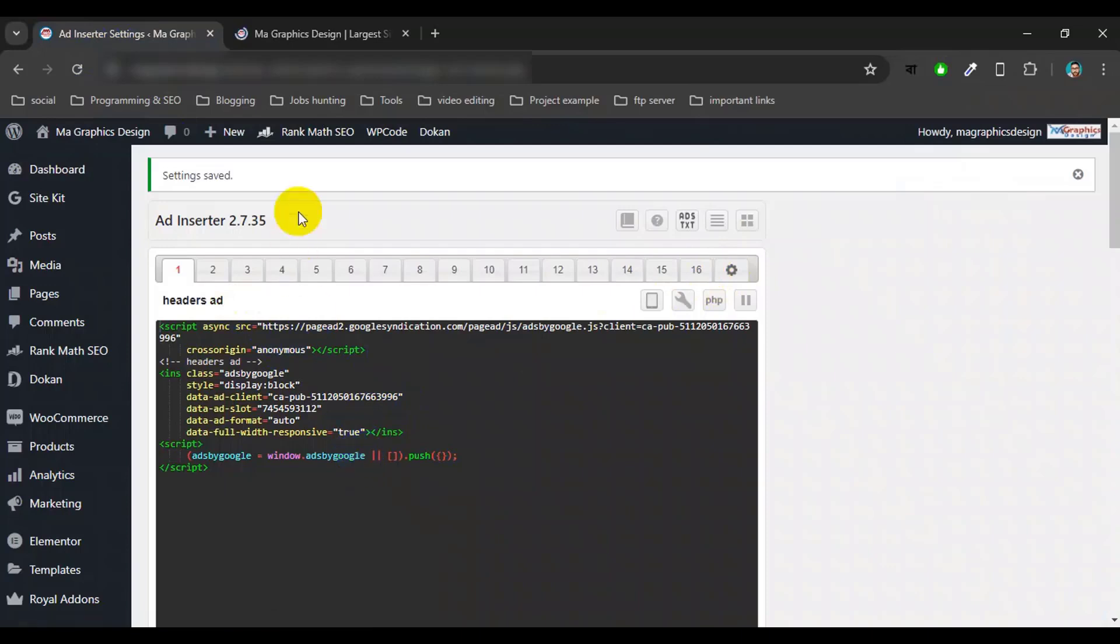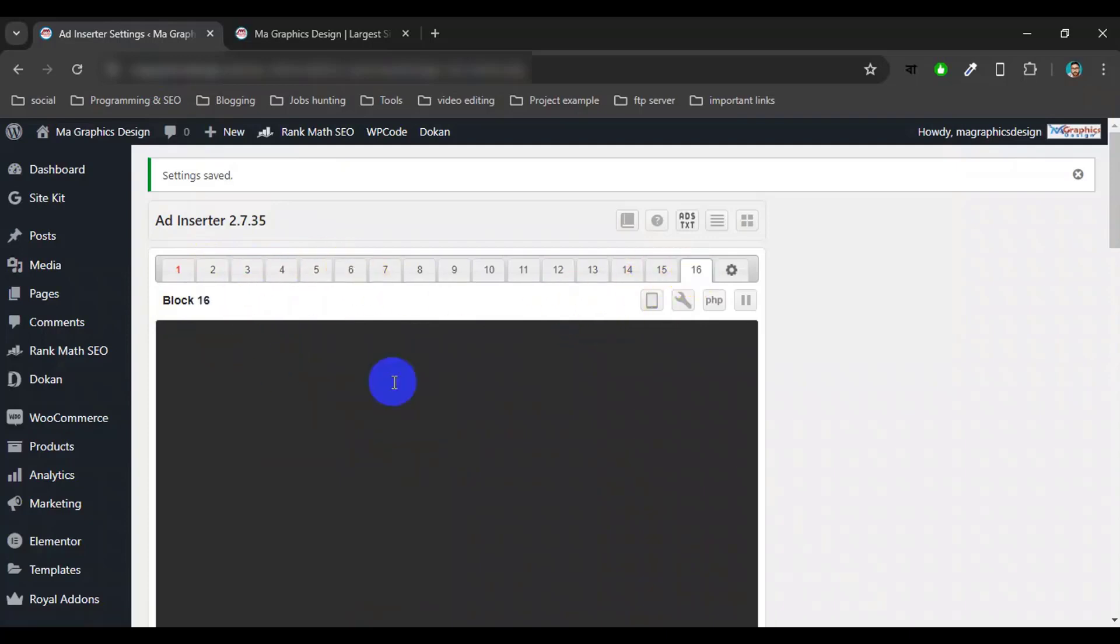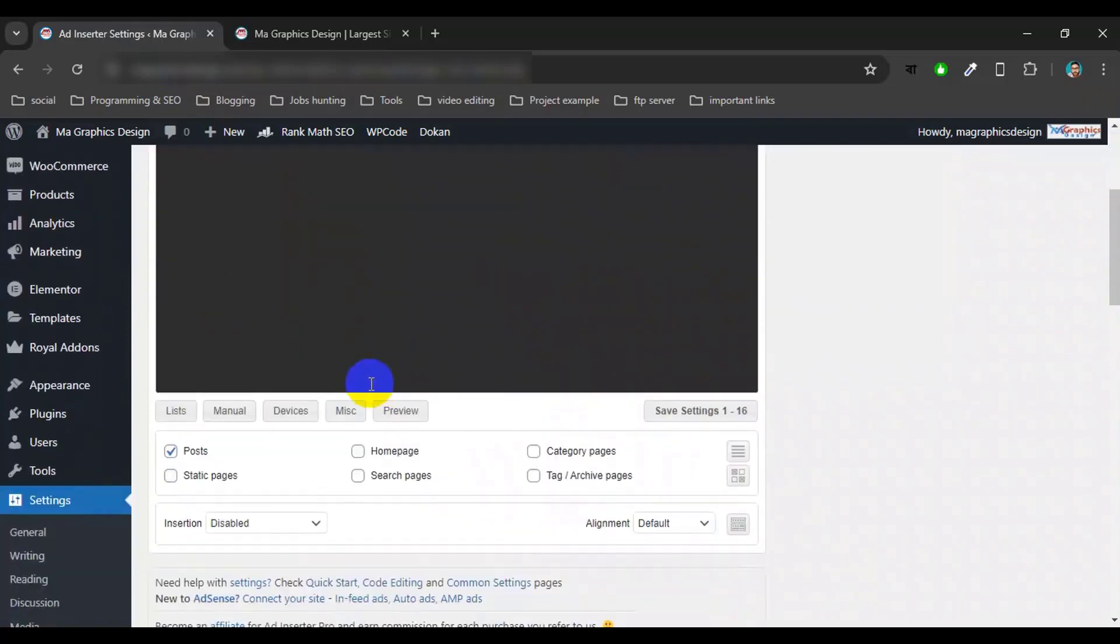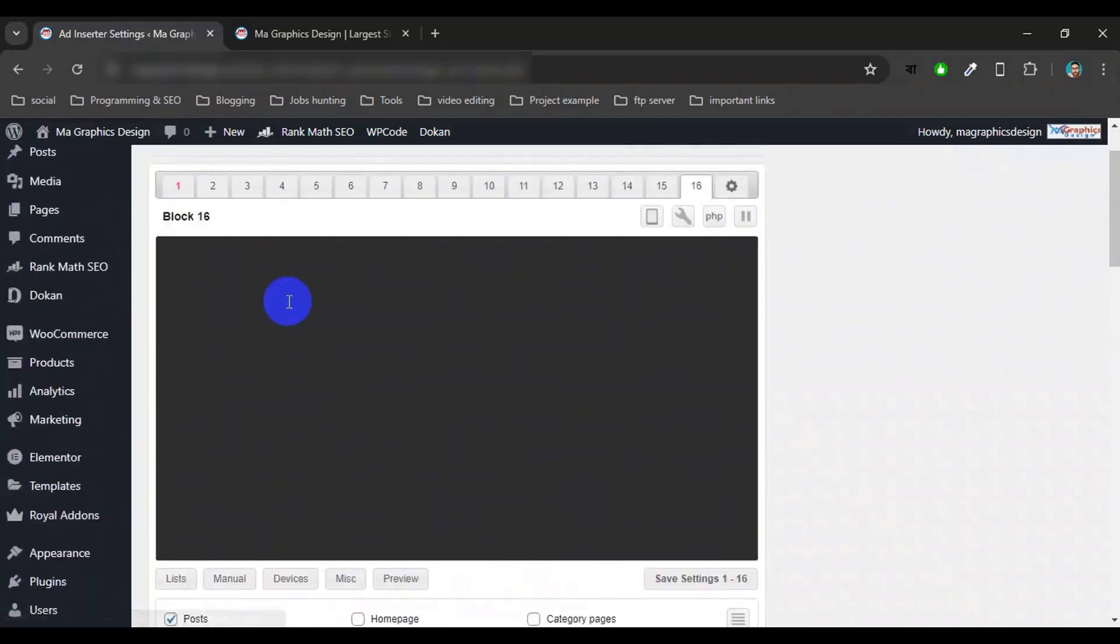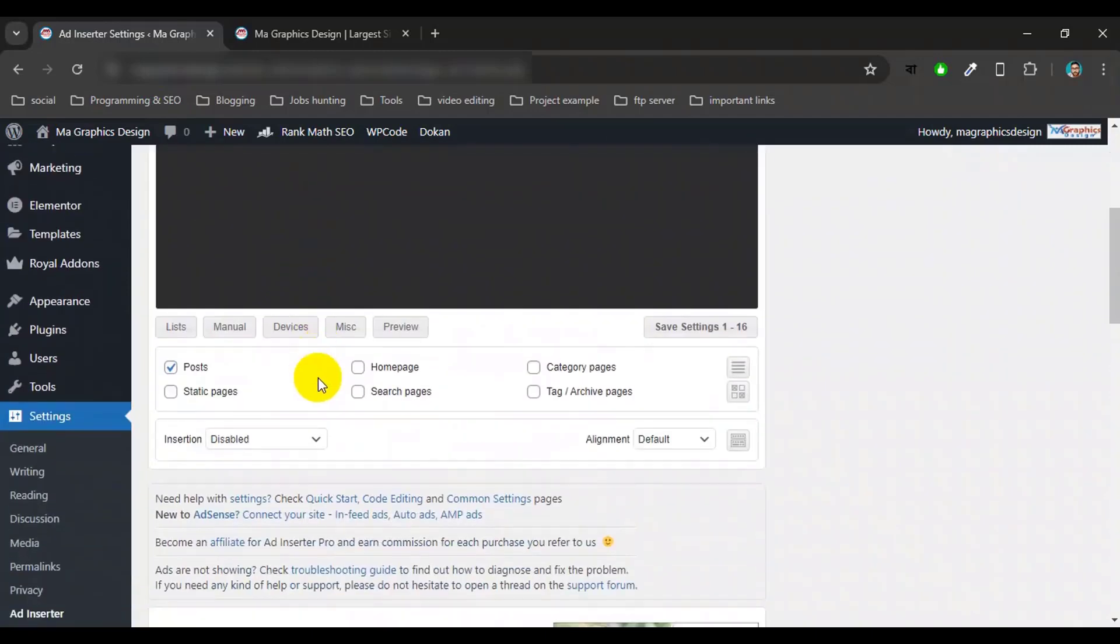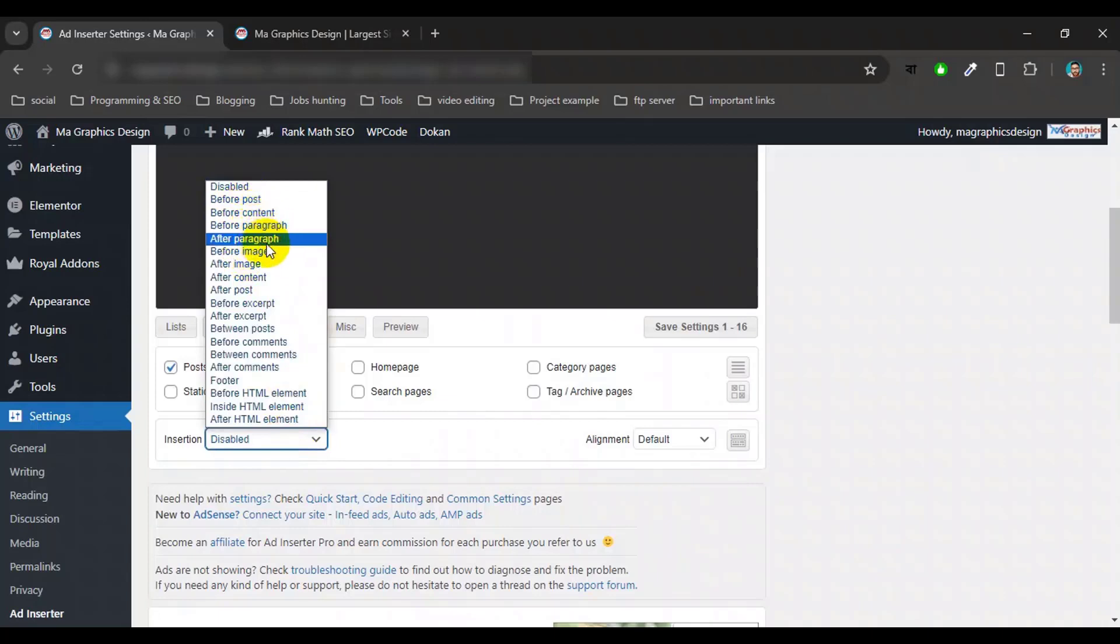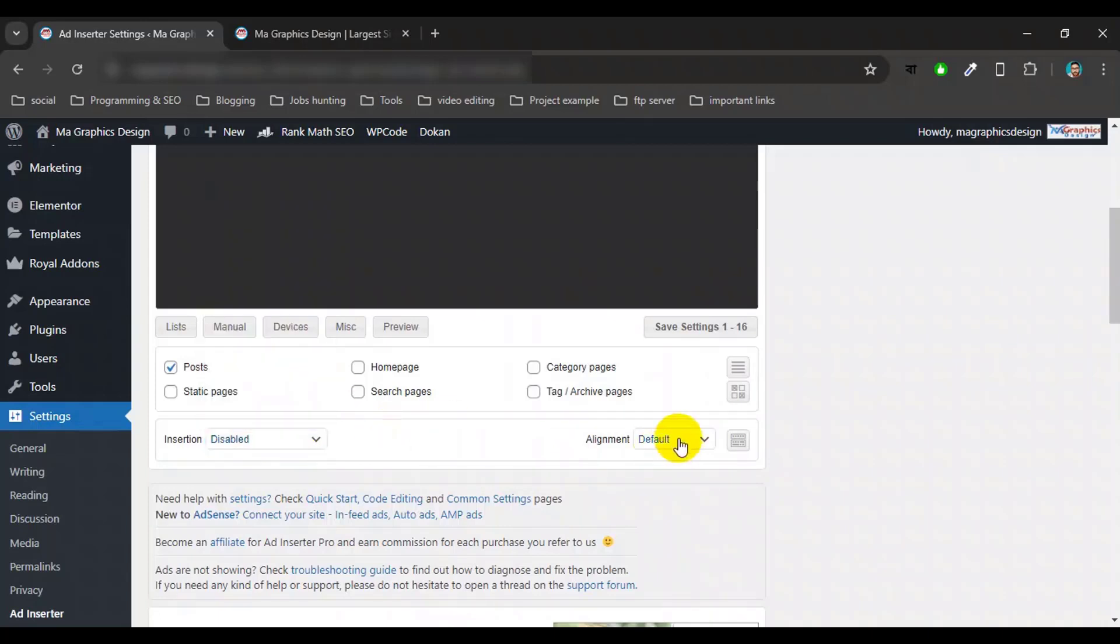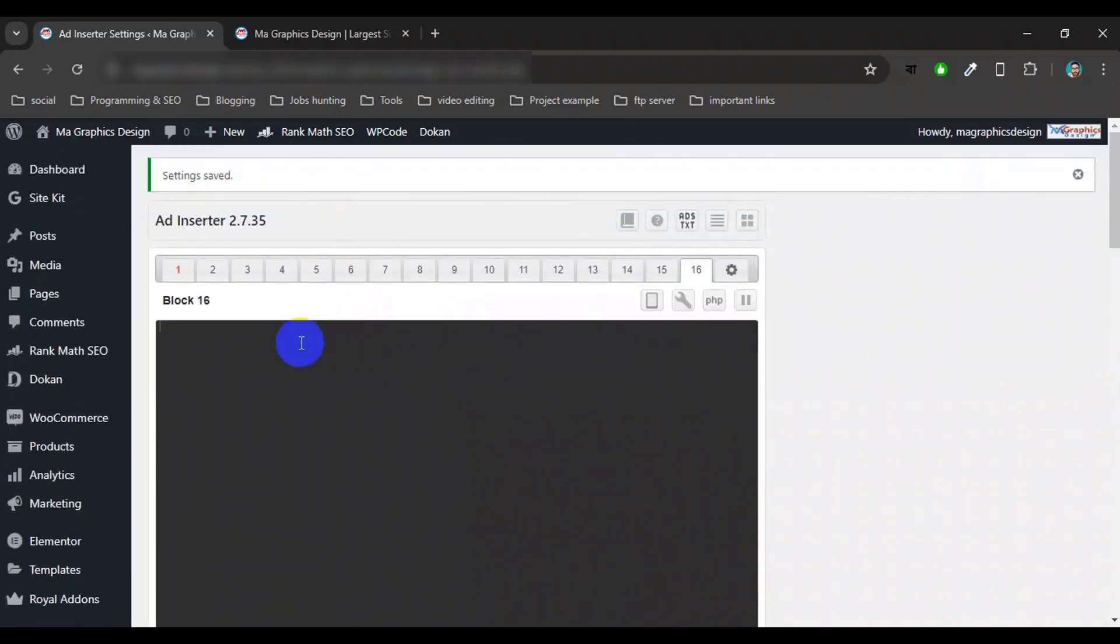Now you can use or create up to 16 ads by using this Ad Inserter plugin, like 2, 3, 4, 5, 6, etc., up to 16. And also you can use any ad code or you can also show your ad on any post or single product page, before post, before content, before paragraph, or after paragraph. And also you can select alignment by using this Ad Inserter plugin.